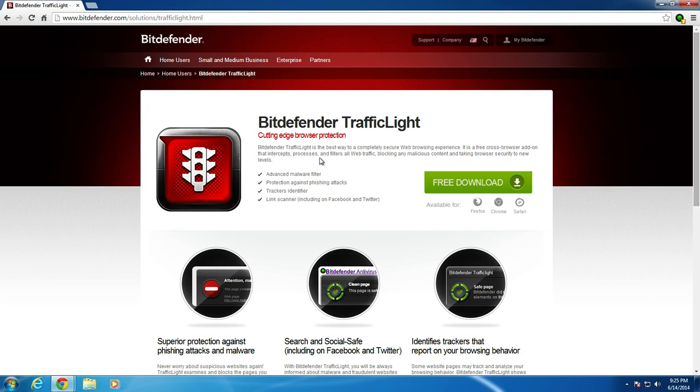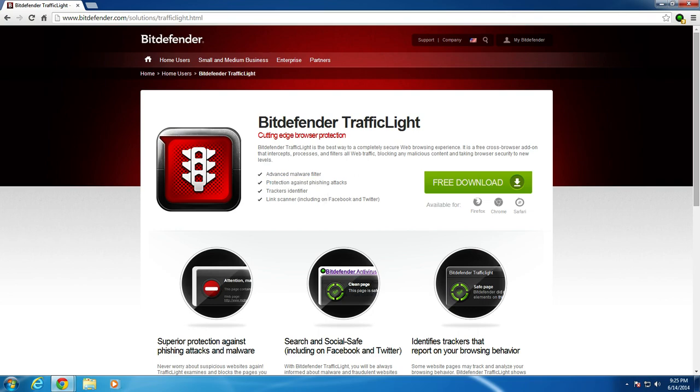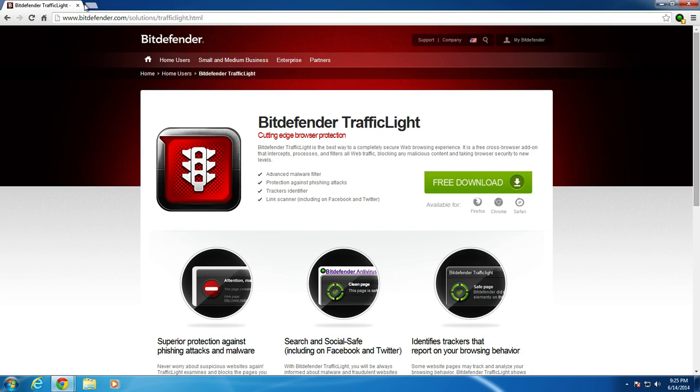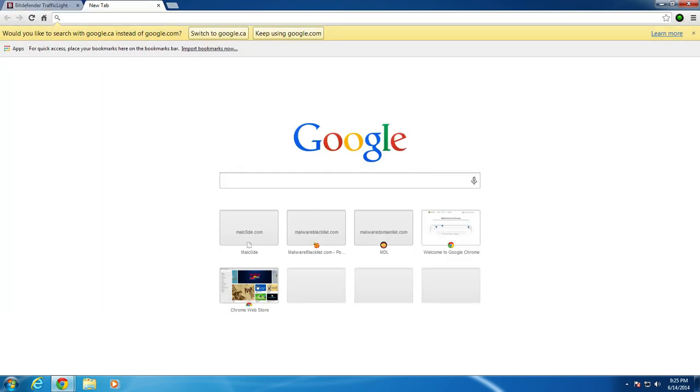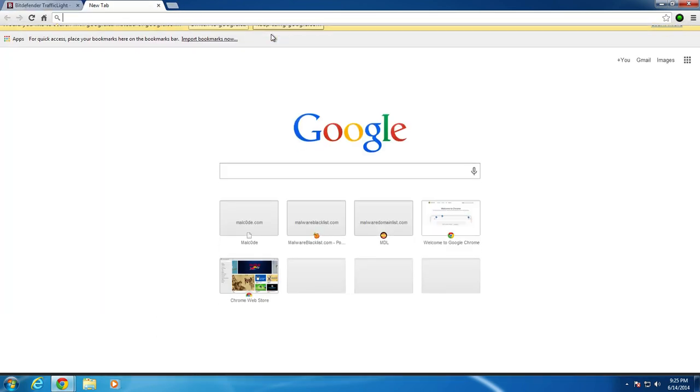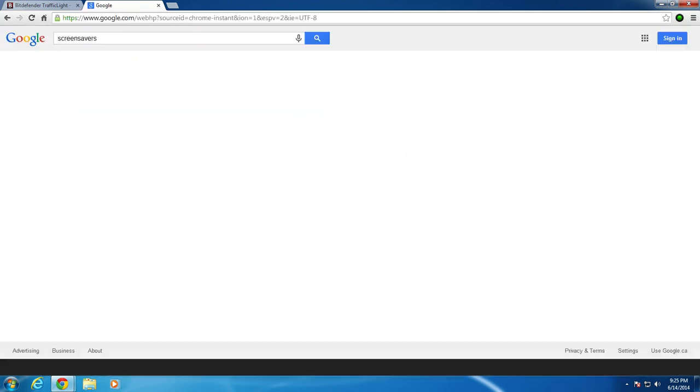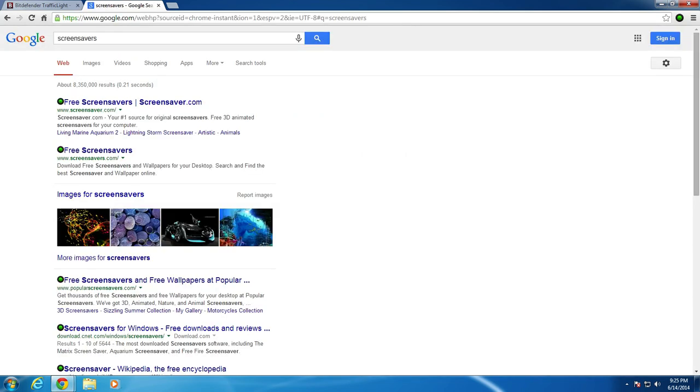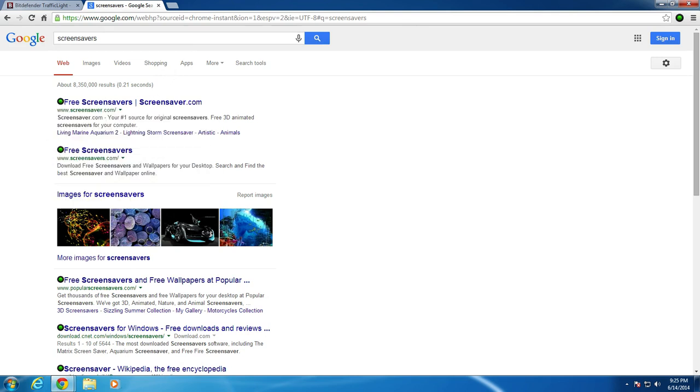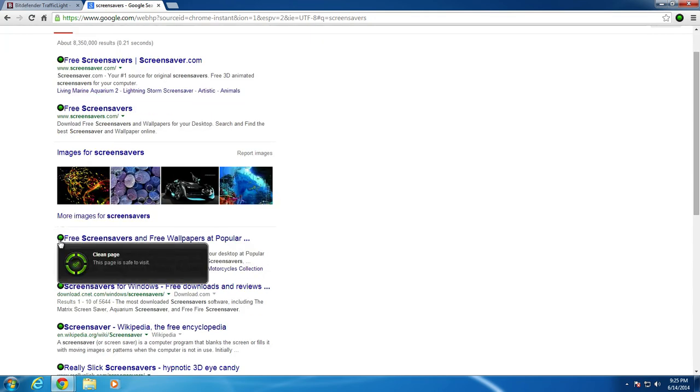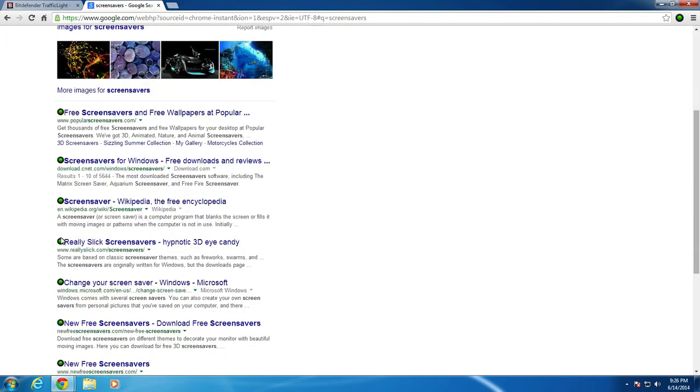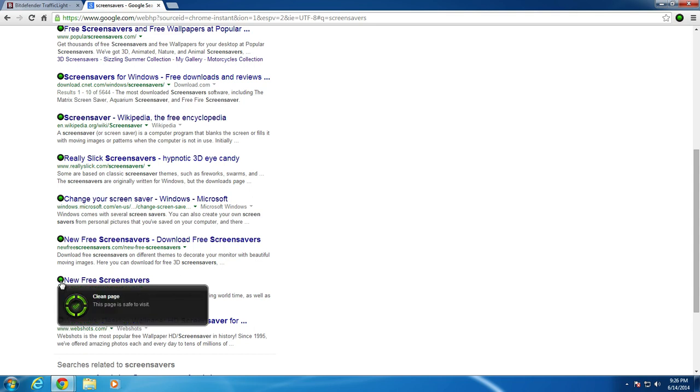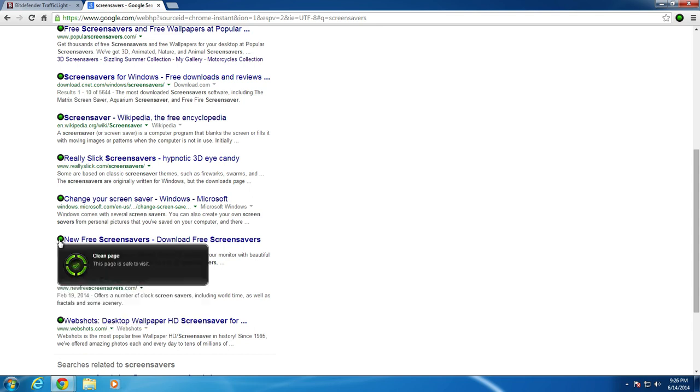So now that that's out of the way, we can actually get into the test. Looking at the website and what the program does, it has an advanced malware filter as well as protects you against phishing attacks, trackers, and links such as in Facebook or Twitter. When you search for something such as screen savers through Google or Yahoo, any major search provider supported by Bitdefender, you will get these green circles that we can call traffic lights, otherwise yellow or red depending on the rating of the website.